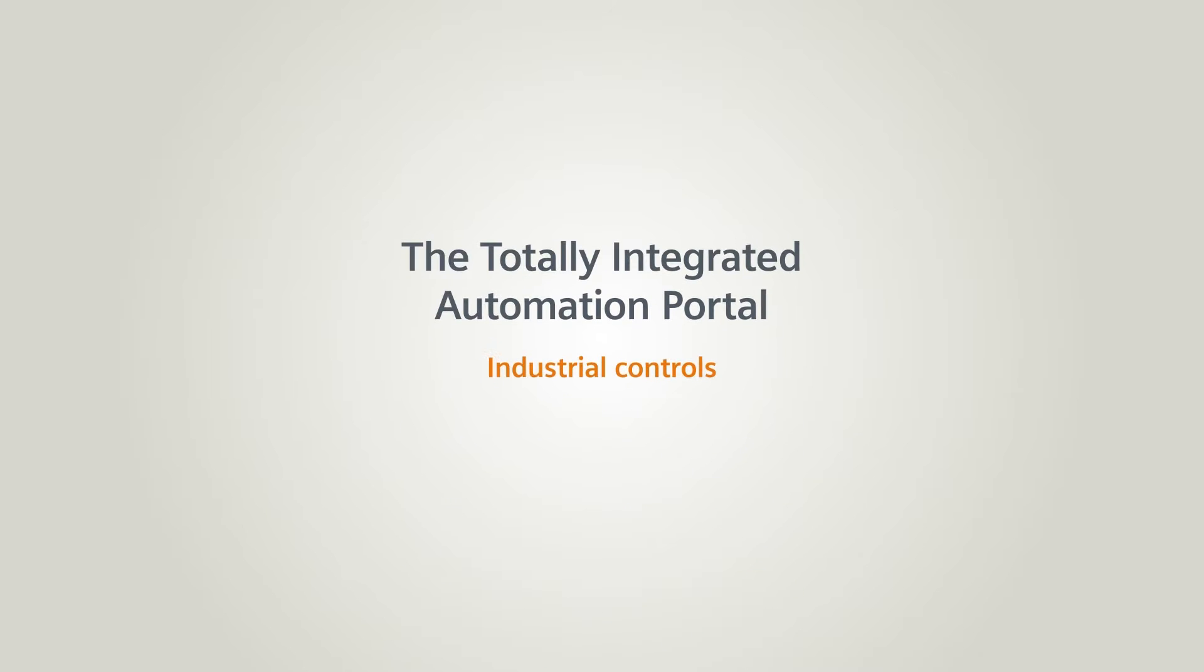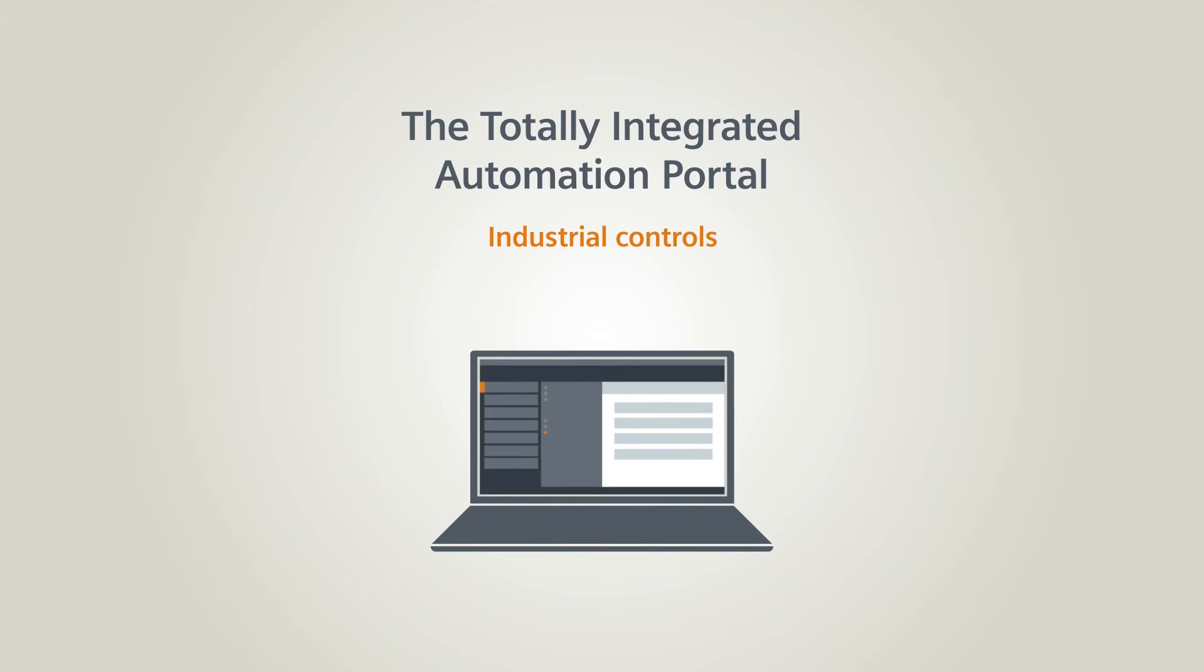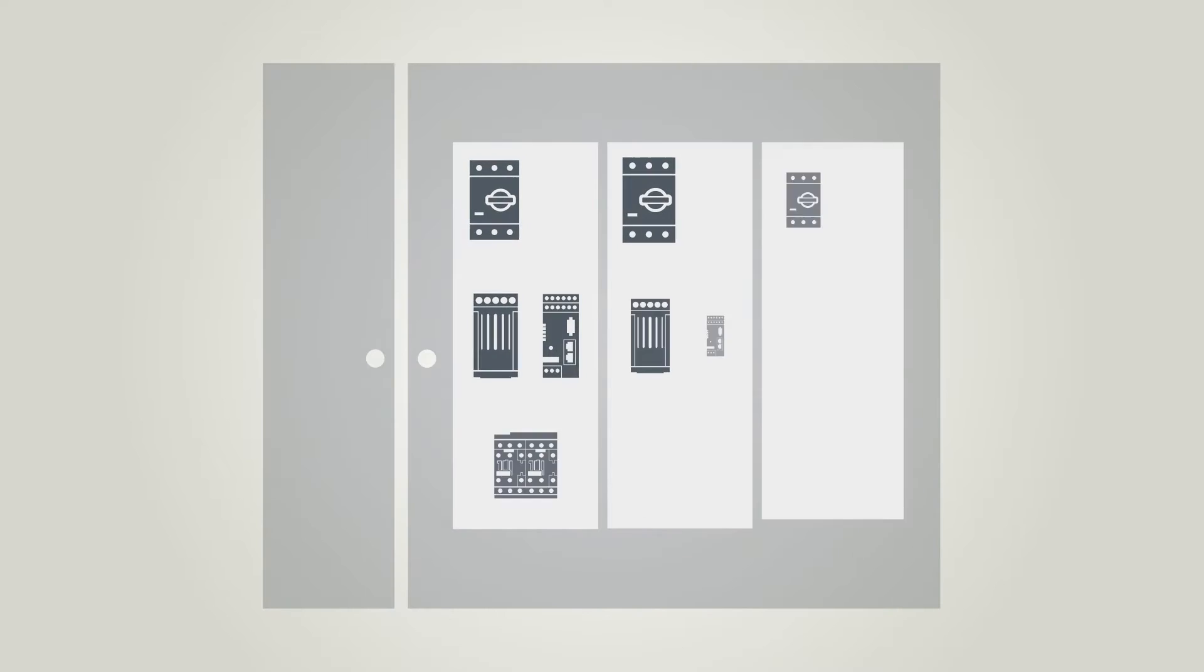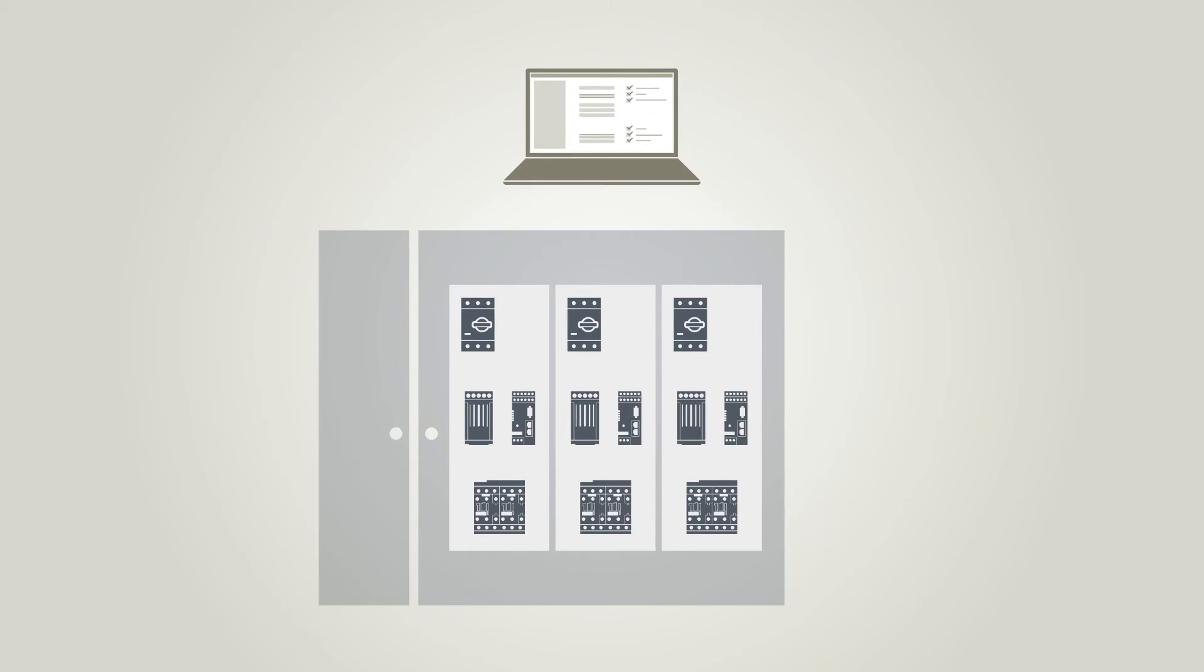In this chapter you will learn how to configure the SimoCode Pro Motor Management System in the TIA Portal. In the past, components of the SimoCode Pro product family required elaborate configuration with an independent tool outside the TIA Portal.